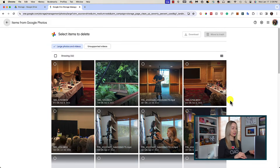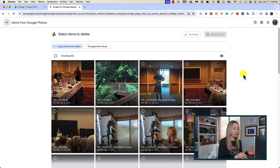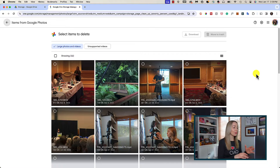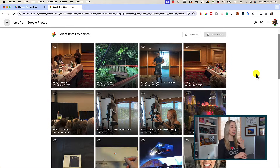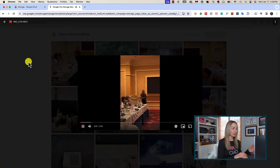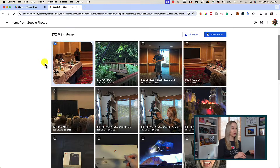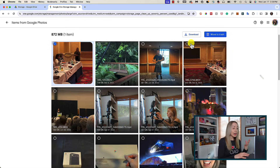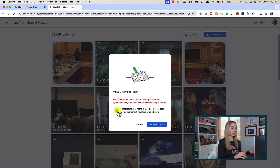I'll review large photos and videos since that's taking up a whopping 41-plus gigabytes of space on my account. Here are all the large photos and videos organized for me that I can review, without me having to have manually gone into Google Photos and scrolled endlessly through years worth of photos and videos. You can scroll through and click to preview files so you know whether or not you want to delete them. To delete any of the files, just select them using the toggle and then click on Move to Trash in the top right.